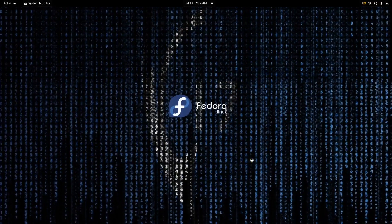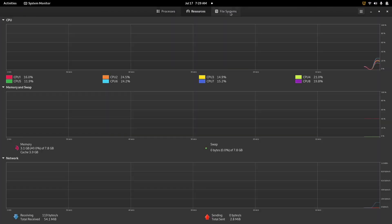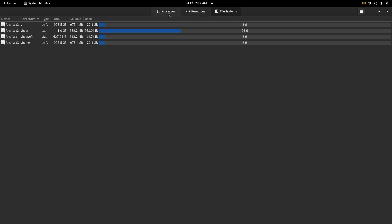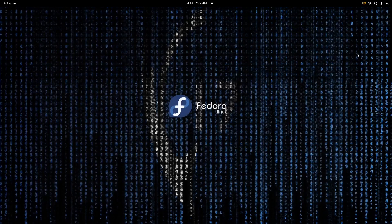System Monitor kind of gives you an idea of what all processes are going on in the background, what resources are being used, and then of course your file system and the status of that. Today I'm going to go over a resource manager I've used for a little over nine months now that blows all of these away. It makes a whole lot of things easier for your resource management and helps you find applications using too much RAM or CPU. That's what we're going over today on eBuzz Central.